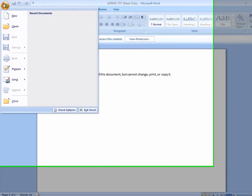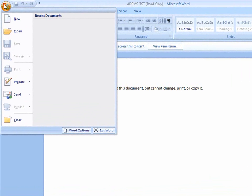I'll click the Office button, and notice that the Save, Save As, and Print options are all unavailable.